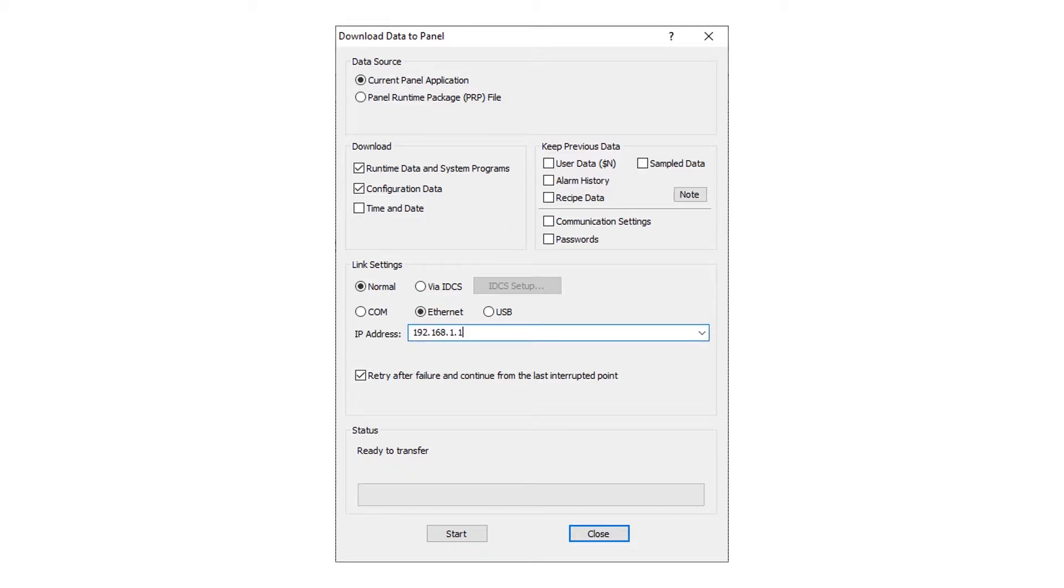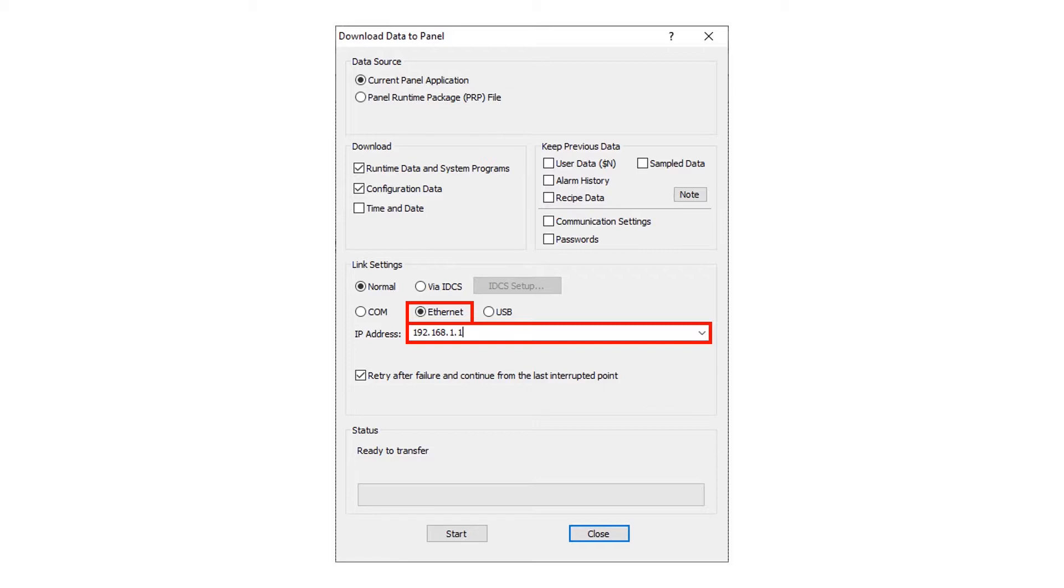The available connected wiring options will be selectable. With the ethernet option, the software will automatically recognize the HMI connected. A manual IP address can also be entered.